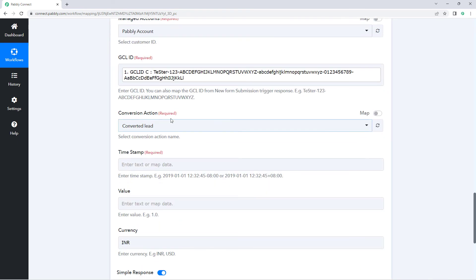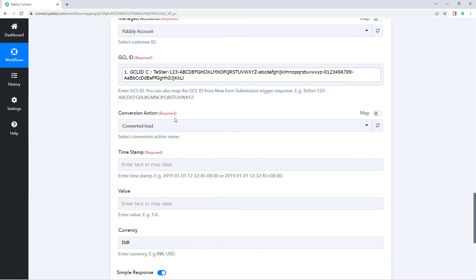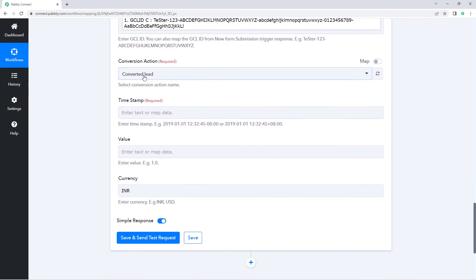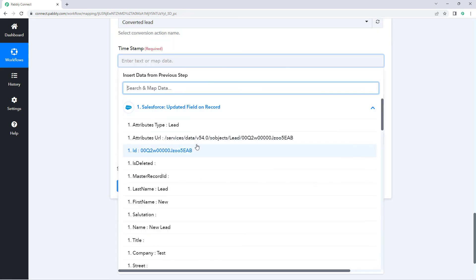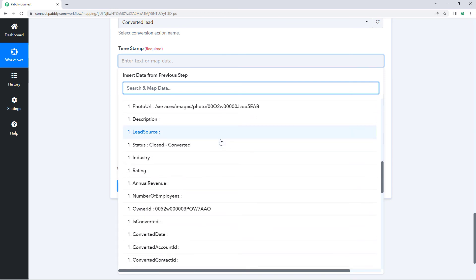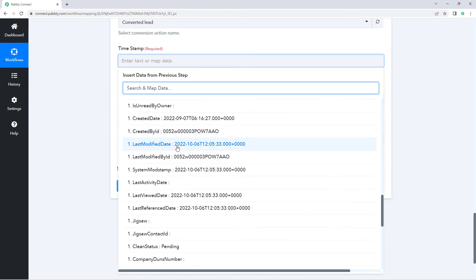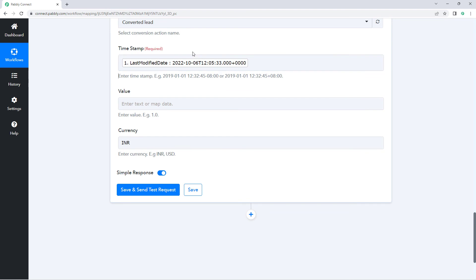Then it is asking us for the conversion action name. Right now I have created only one action named 'Converted Lead', so I have selected that action from the dropdown. Then it is asking for the timestamp — at what date and time this lead was converted. From Salesforce, we received the latest update time of this contact or lead, so we search for and select 'Last Modified Date' and map it here.